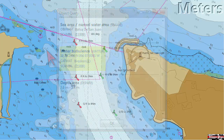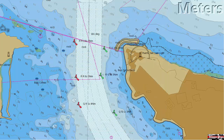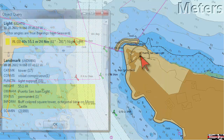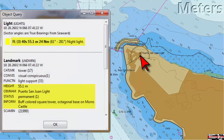Now let's go over to the other side of our chart and take a look at San Juan light. This light shows a group of three flashes every 40 seconds, stands 55 meters above sea level, and will be visible for 24 nautical miles on a clear night.